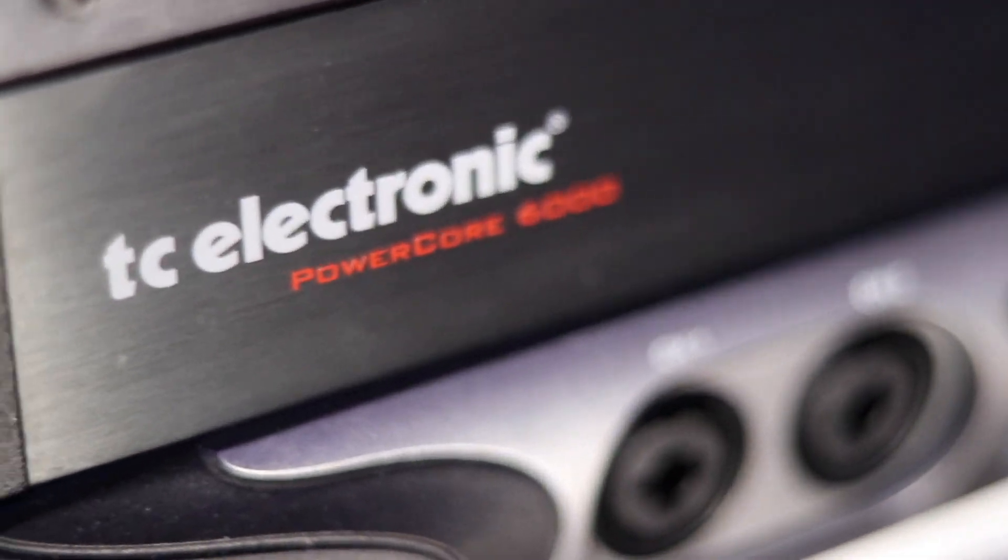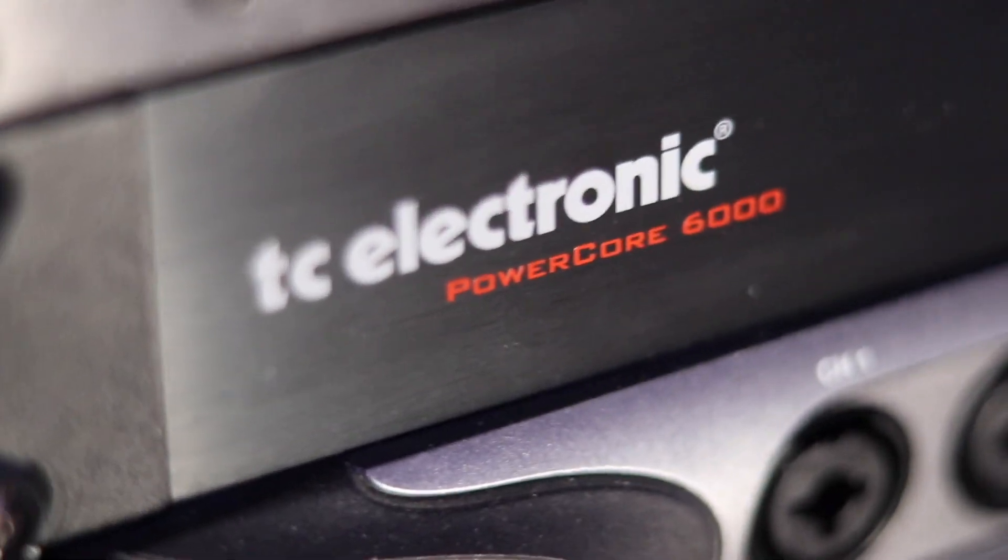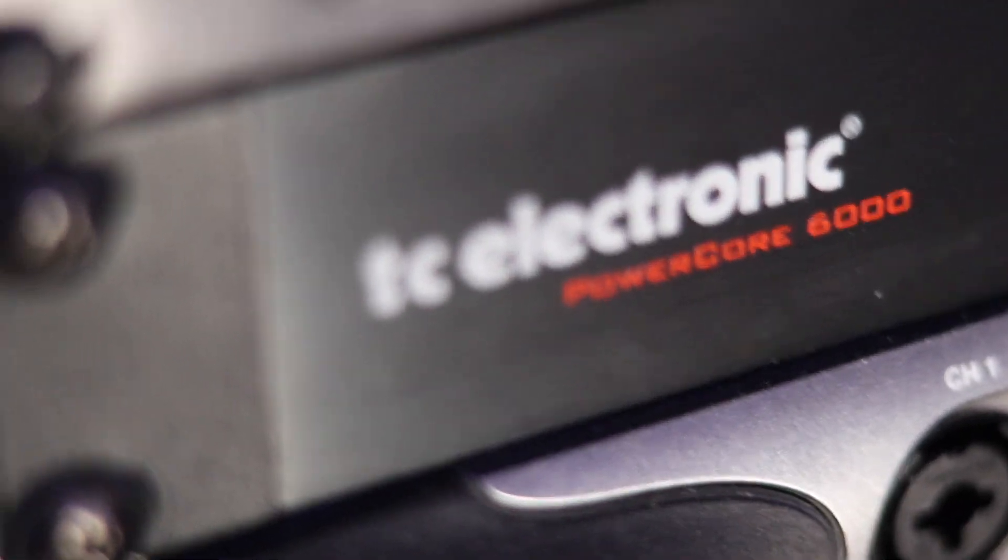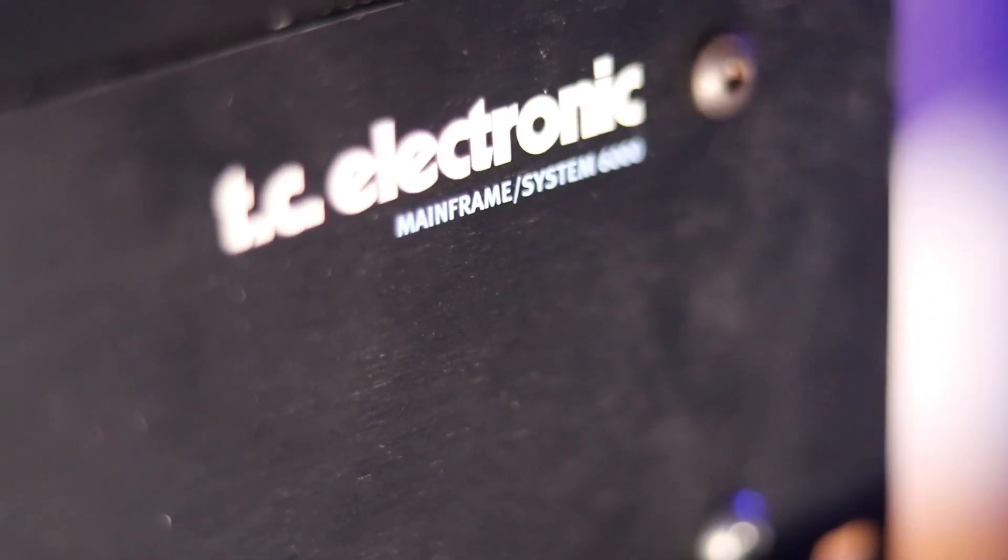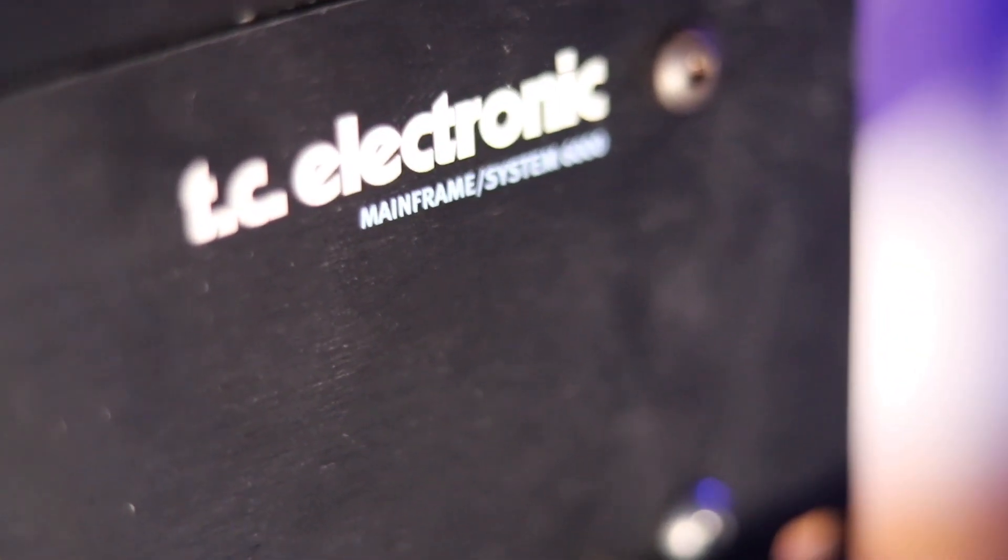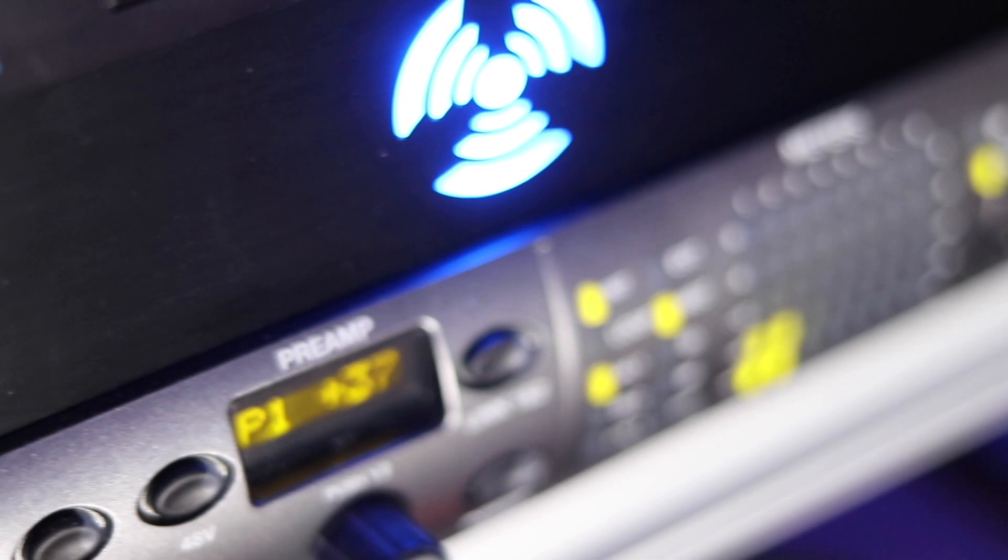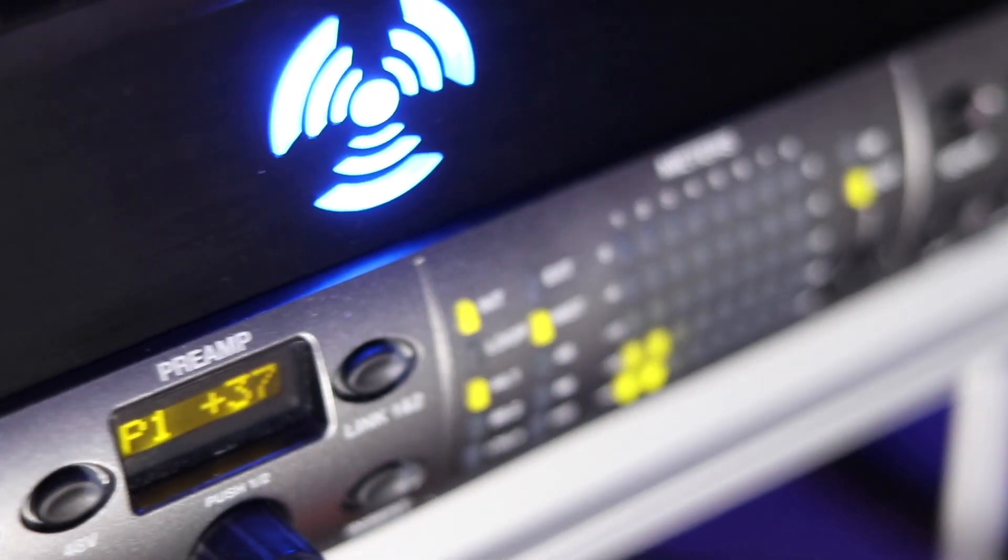Now if you've got a PowerCore, you might know that it is a discontinued platform, like the TC Electronics System 6000. Furthermore, the plugins on this platform are 32 bits.